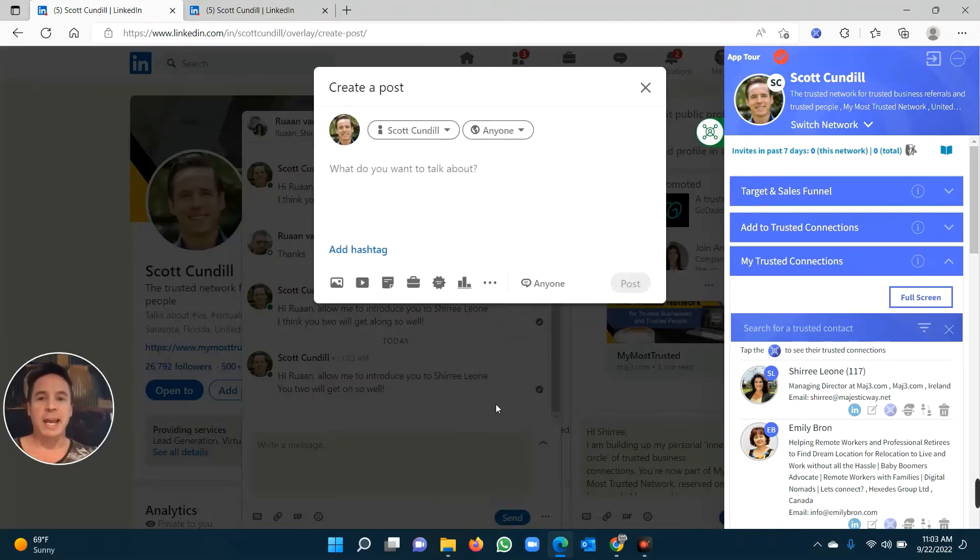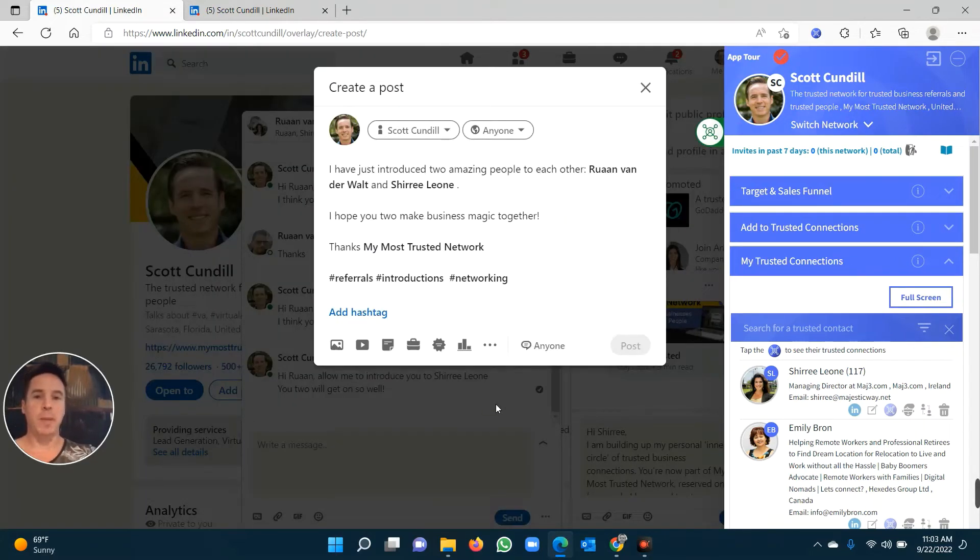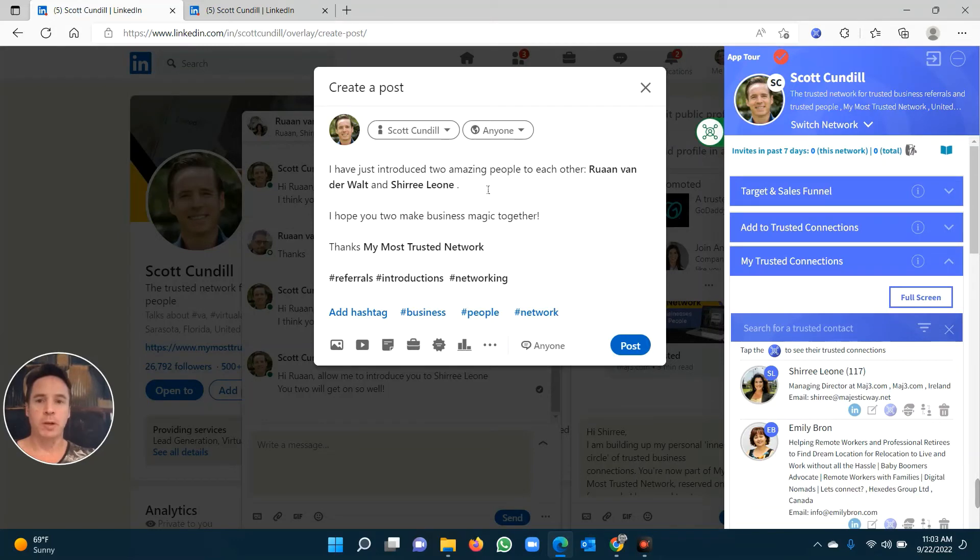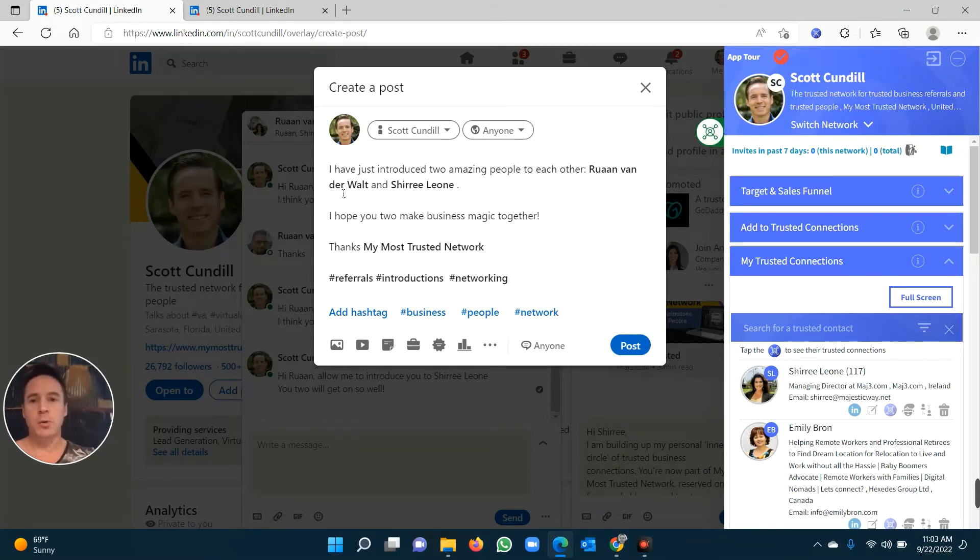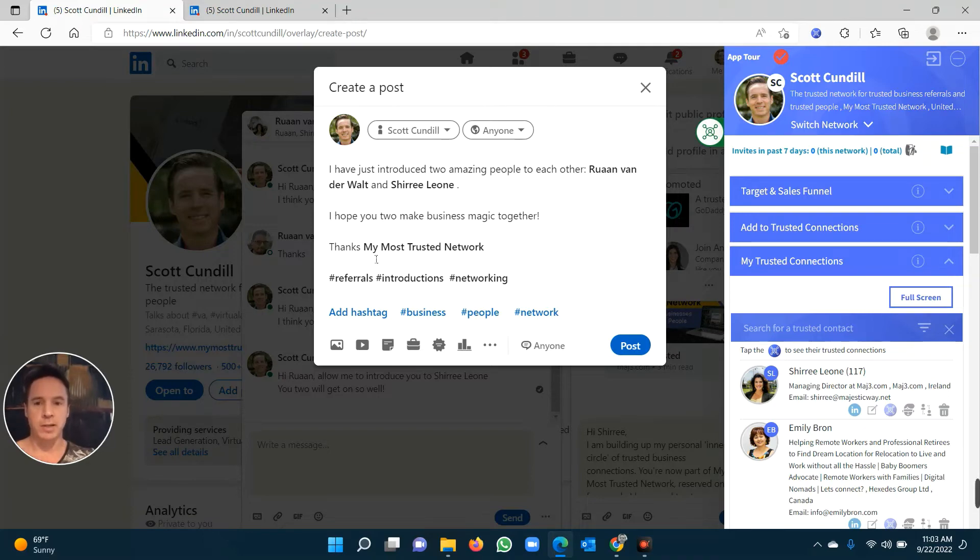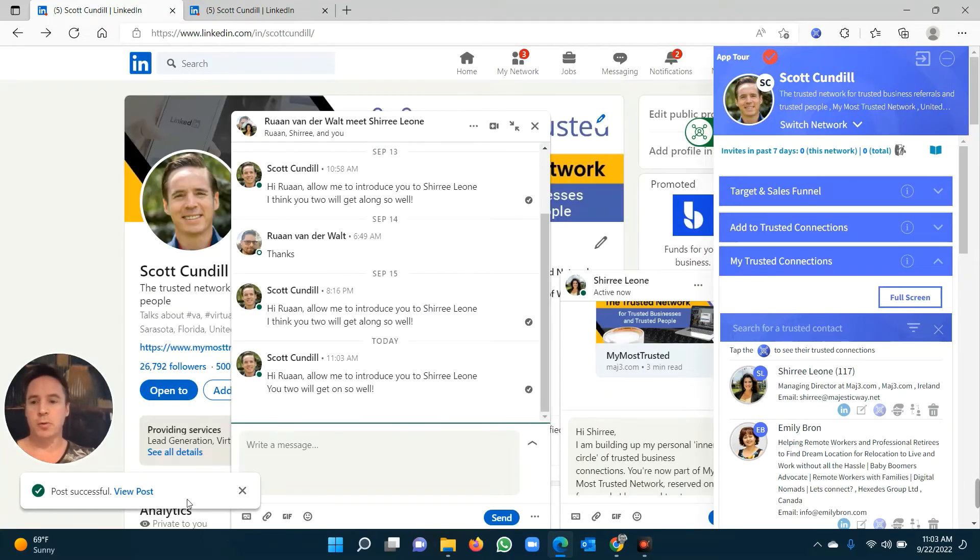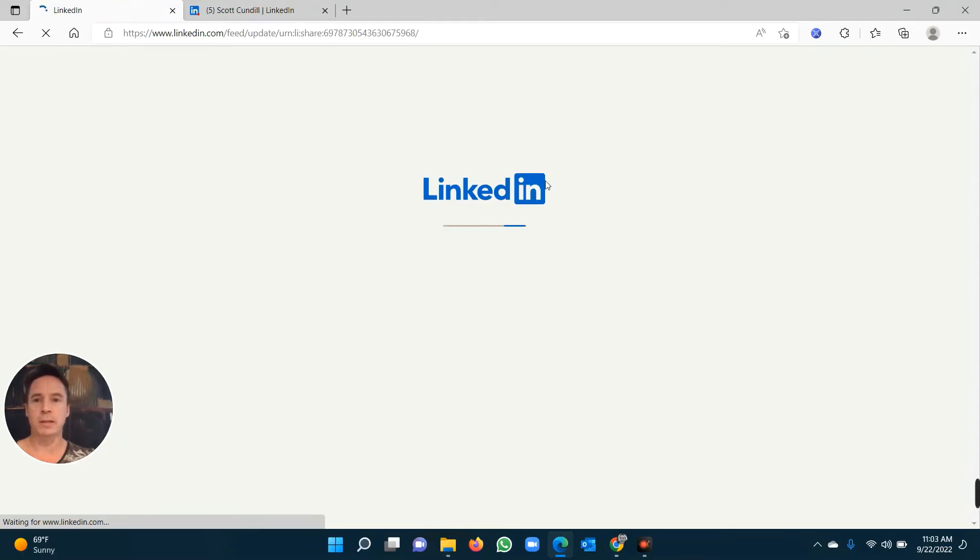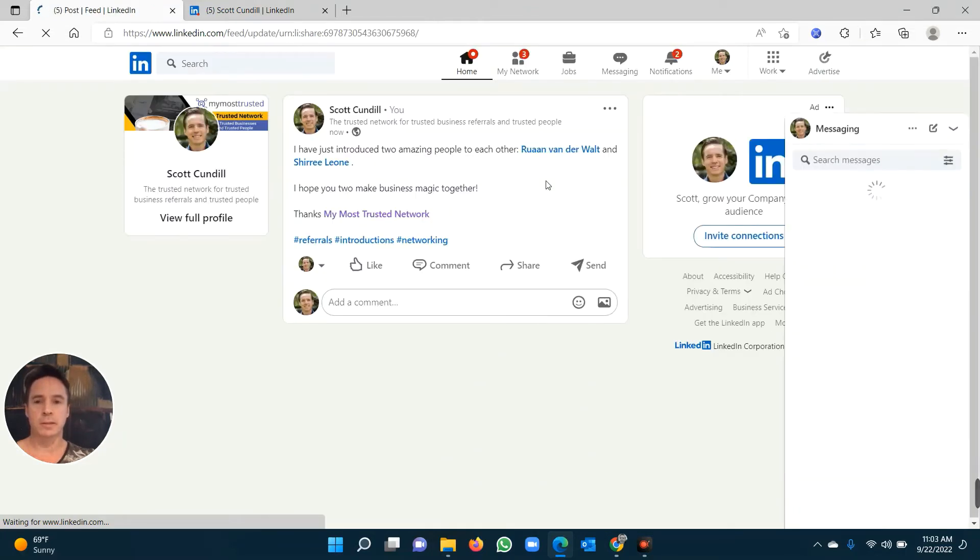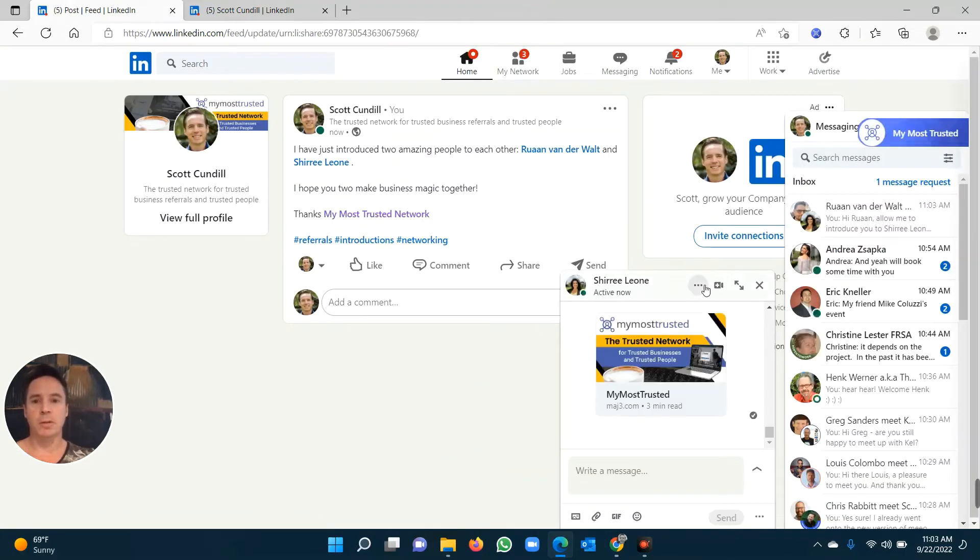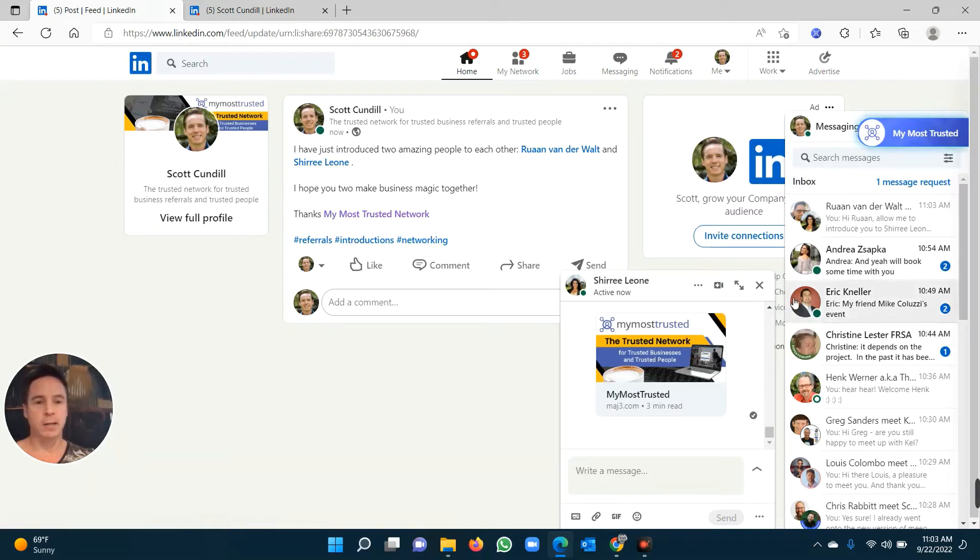Then what LinkedIn loves is when you make a post and actually tell people that you've made those introductions and tag them. So it automatically builds a LinkedIn post for you. I've just introduced two amazing people to each other, Ruan Vandervolt and Sherie Leone. I hope you two make business magic together. Thank you. I click the post button, and it automatically puts that post on LinkedIn. And there it is. It's now a LinkedIn post with everybody correctly tagged.